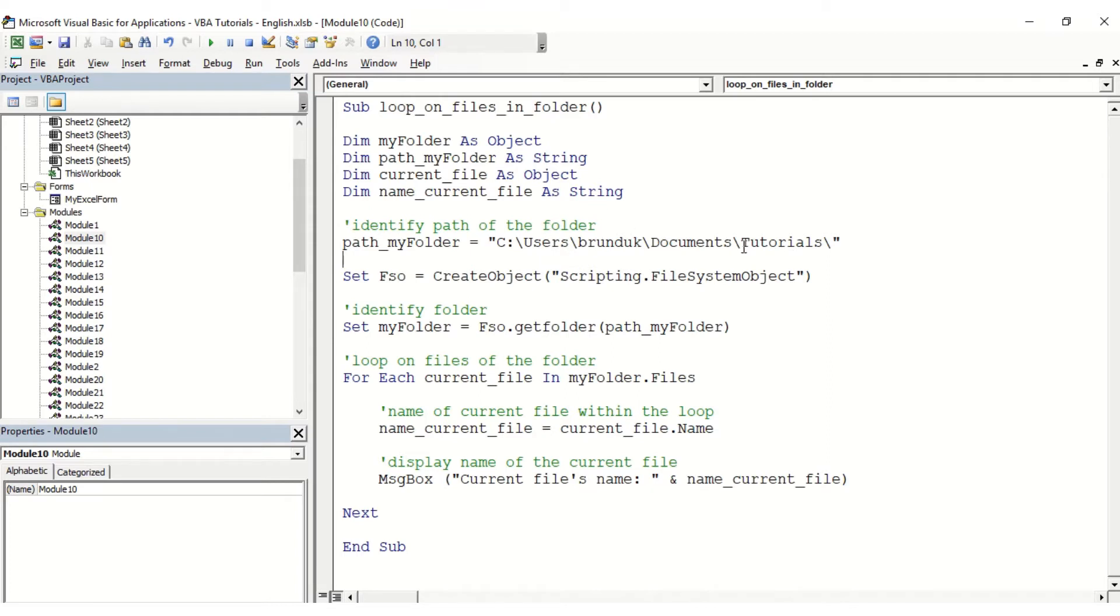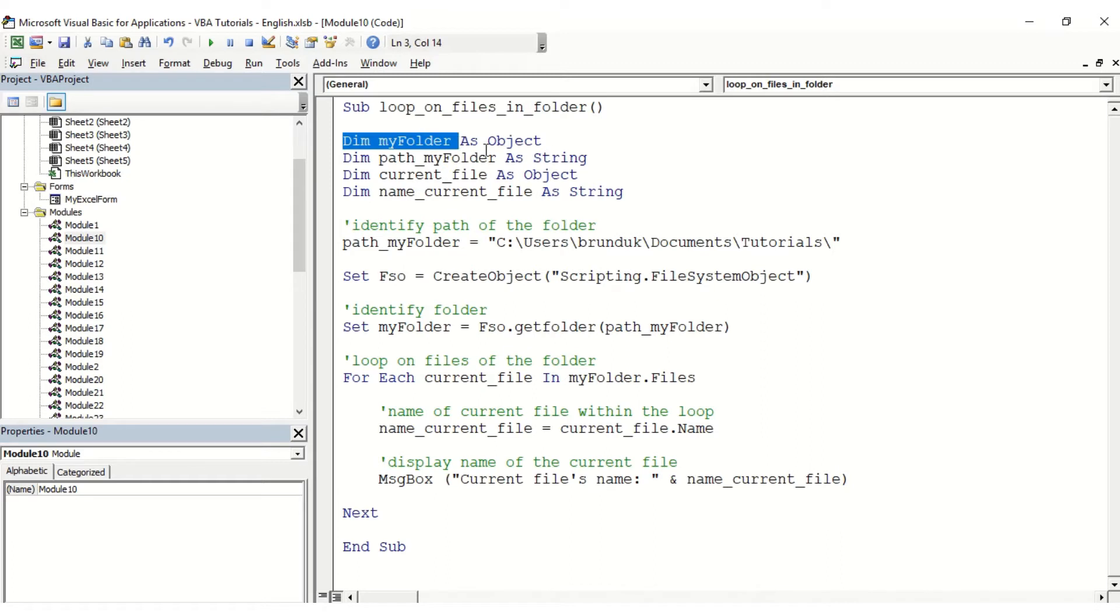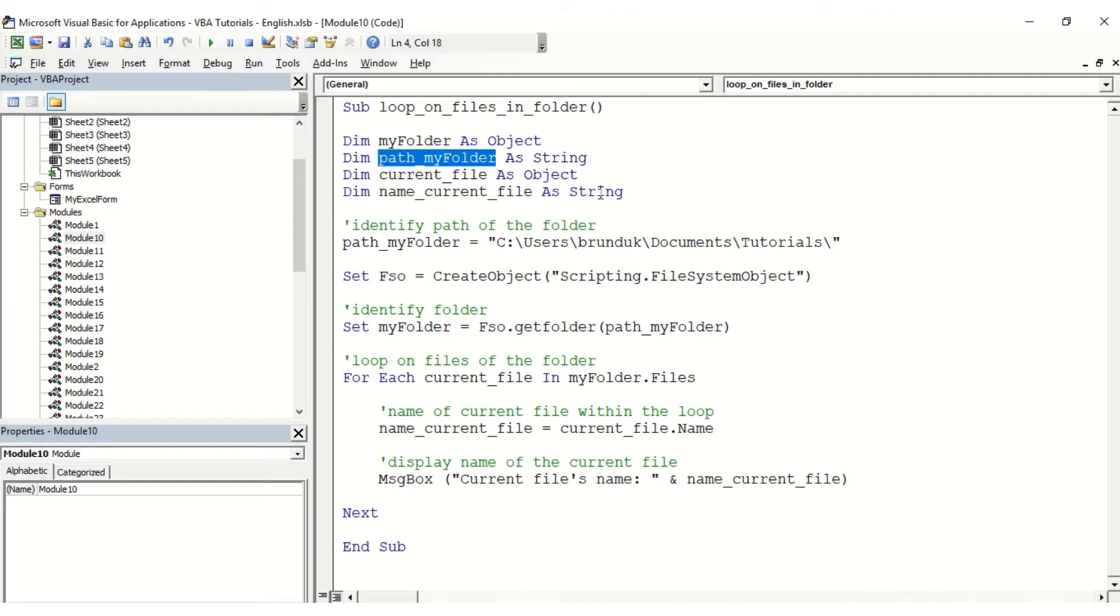I'm going to use several different variables for this. I'm going to use the first one called my folder as an object, then the path my folder as a string, then dim current file as object, and then the name current file as string. The reason is first we identify the path of the folder, then we're going to create the object.